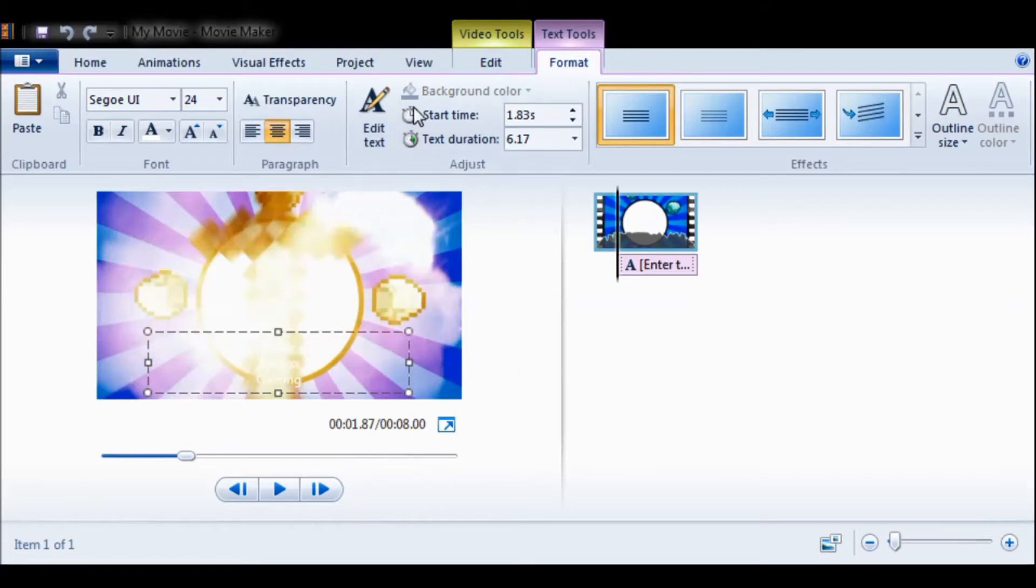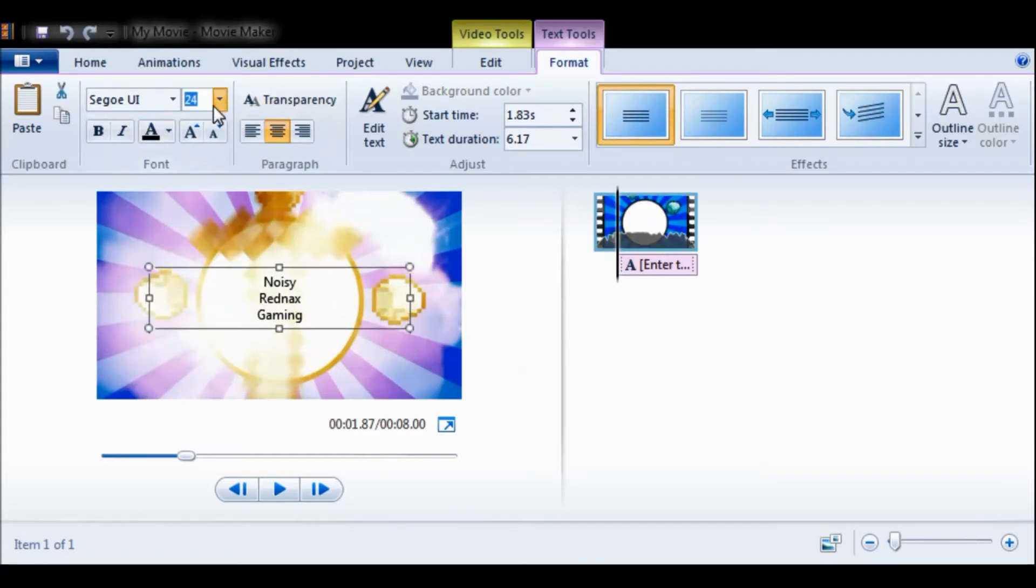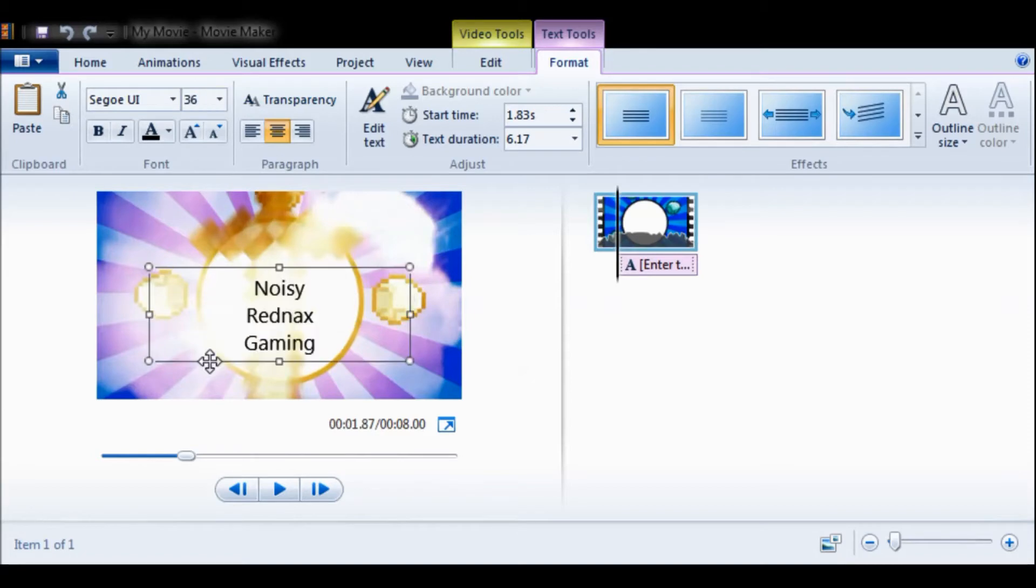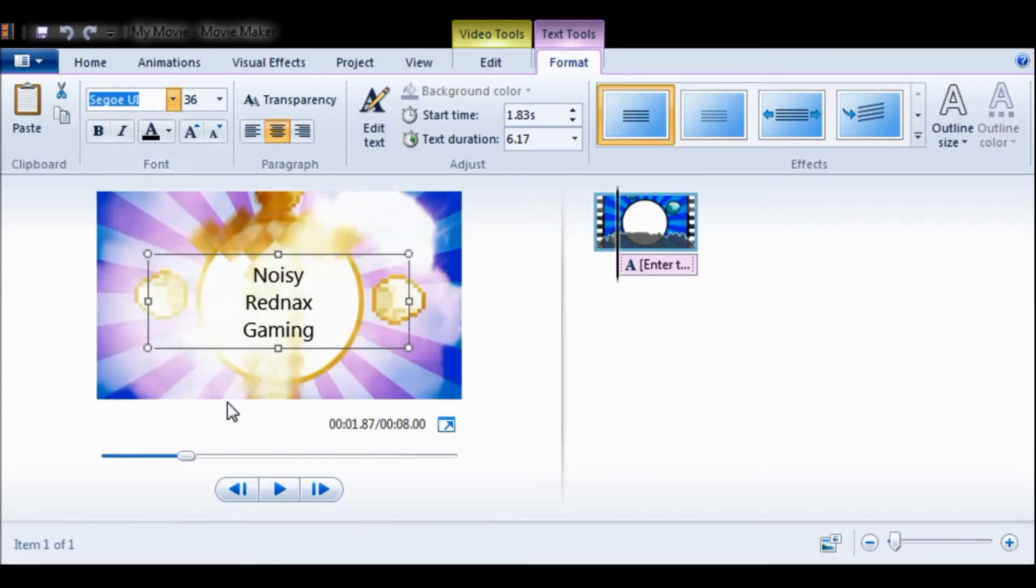Okay, I'm gonna make it black just so I can see it, and I'm gonna make it bigger. Let's go... I think the best size is 36. Good. And then I'm gonna change the font to